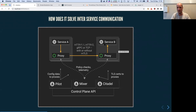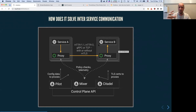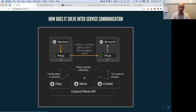How does a service mesh solve inter-service communication? Basically through the sidecar pattern. Service B is in what we call a Kubernetes pod — the smallest unit of deployment in Kubernetes — which can contain one or more containers. The goal is to inject a proxy inside that pod that listens to every network packet service B is sending or receiving. If service A wants to talk to service B, it has to go through the proxy.